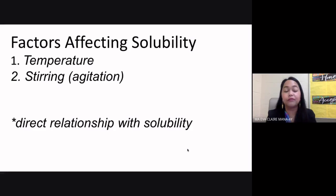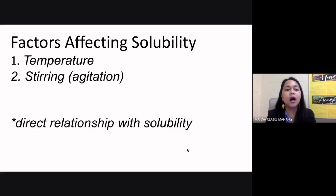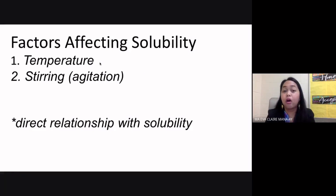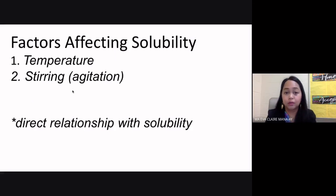There are several factors that can affect a solute's solubility. The first is temperature, and the second is stirring or agitation. Both of these have a direct relationship with solubility. If we increase the temperature, solubility also increases — that is why we use hot water when making coffee or milk. Stirring works the same way: the more you stir, the greater the solubility.